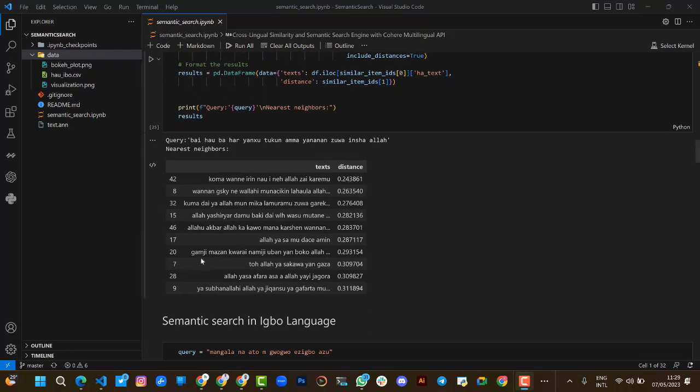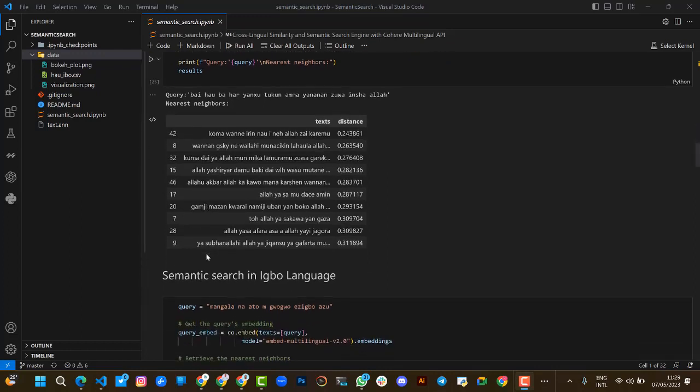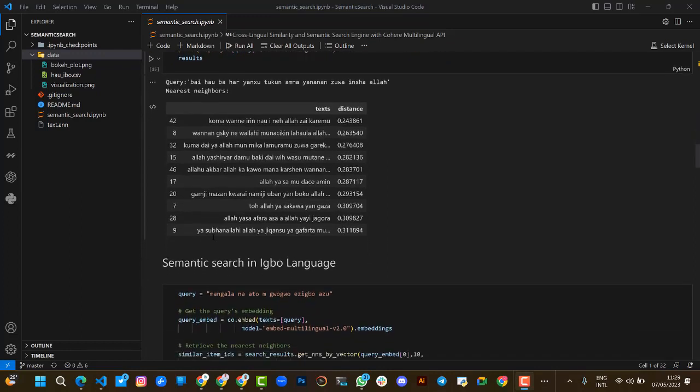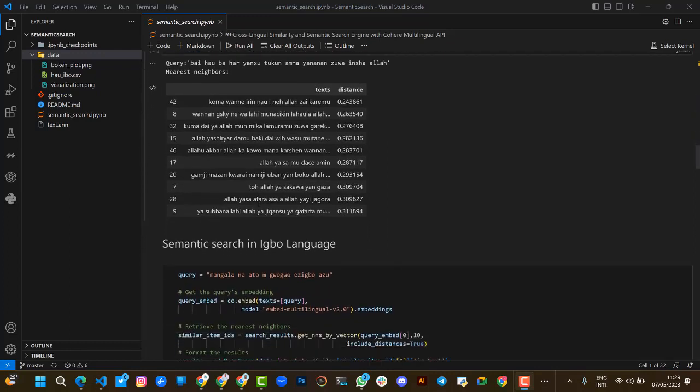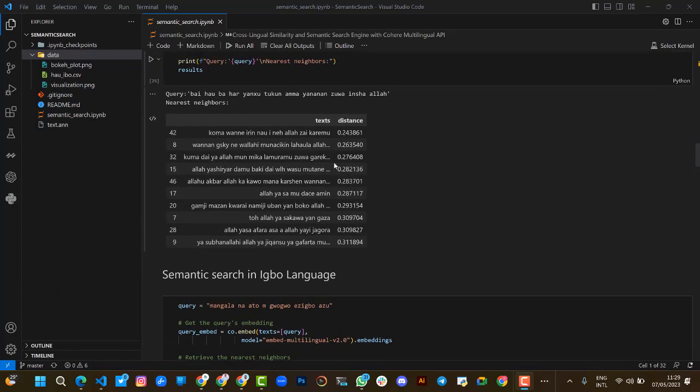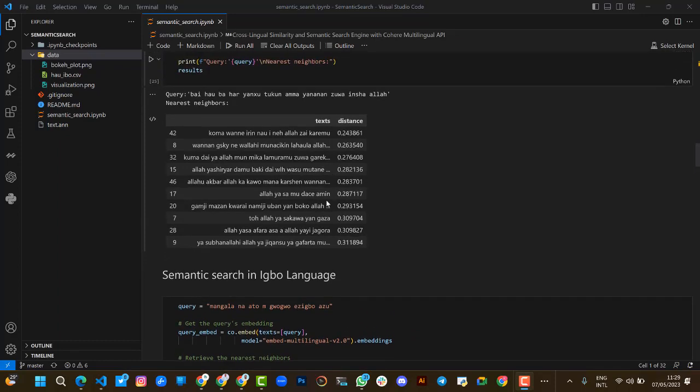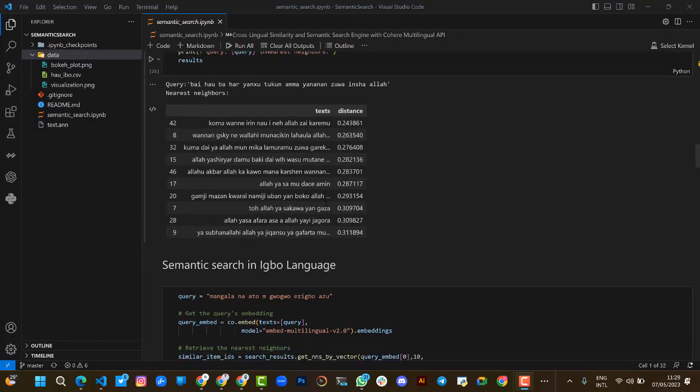This is the output we get from our Hausa dataset, which calculates both the text and the distance between each sentence and its nearest neighbor.